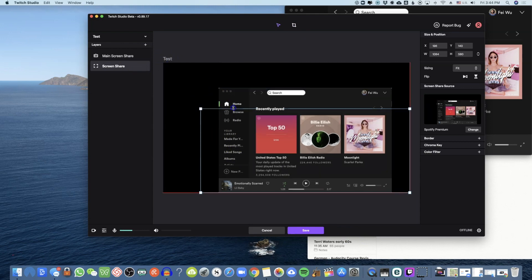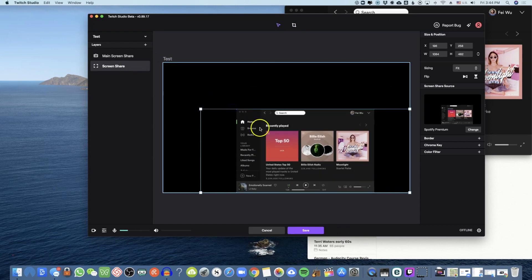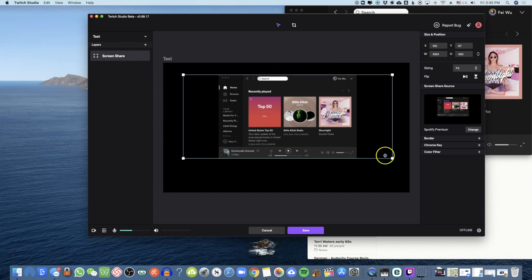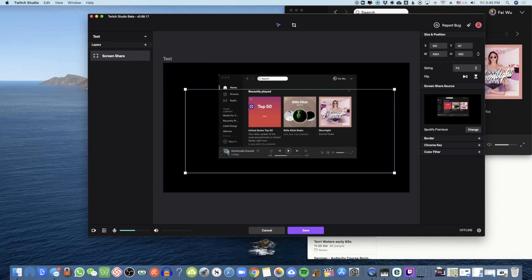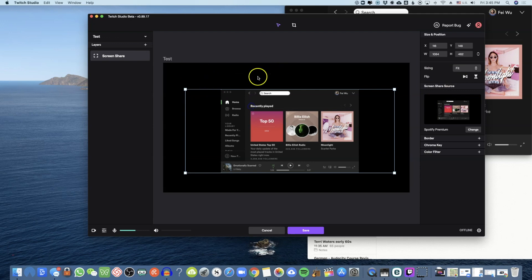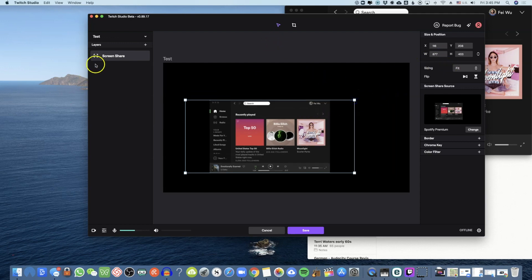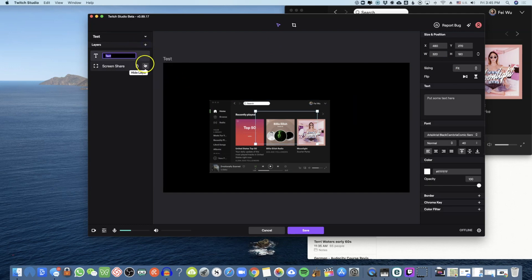I would also say at this point anything you don't need, get rid of it — because the screen isn't all that big depending on your computer size. I'm on a pretty big iMac but with so many different layers it can get confusing. You can add your screen share here, or add text.